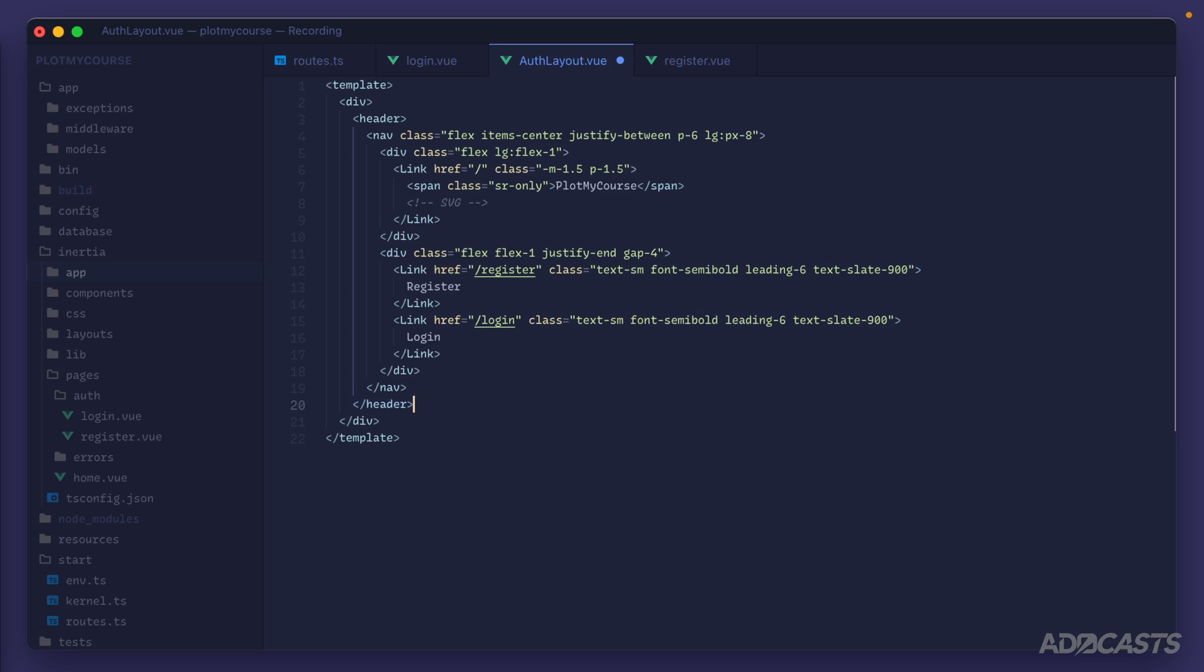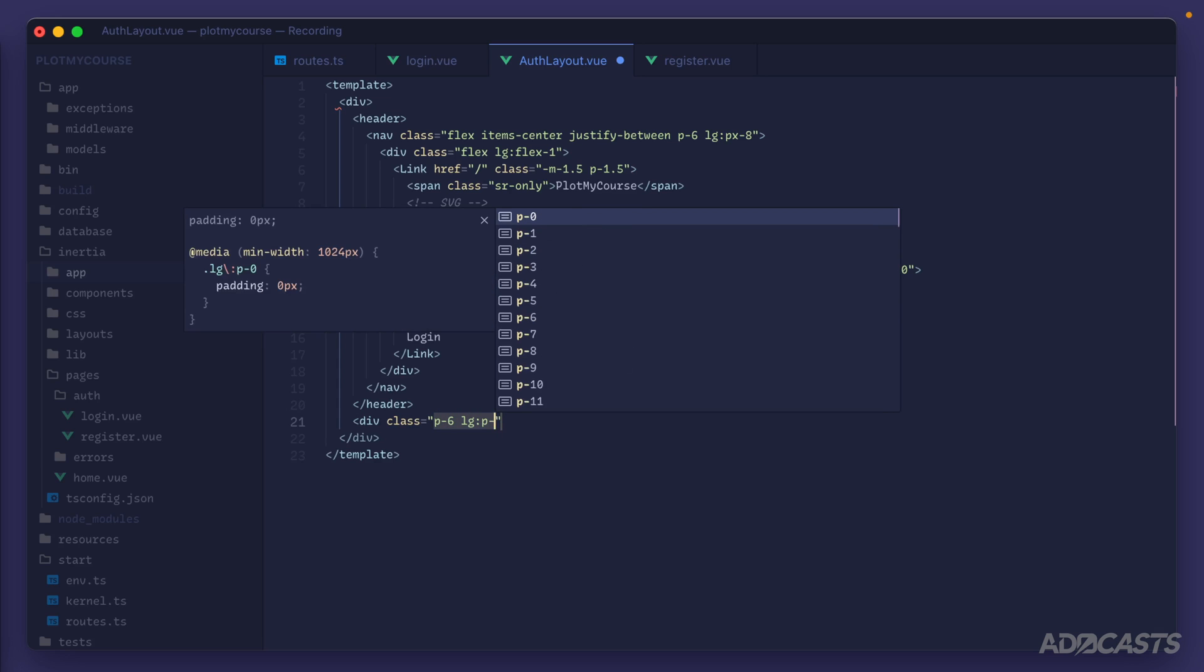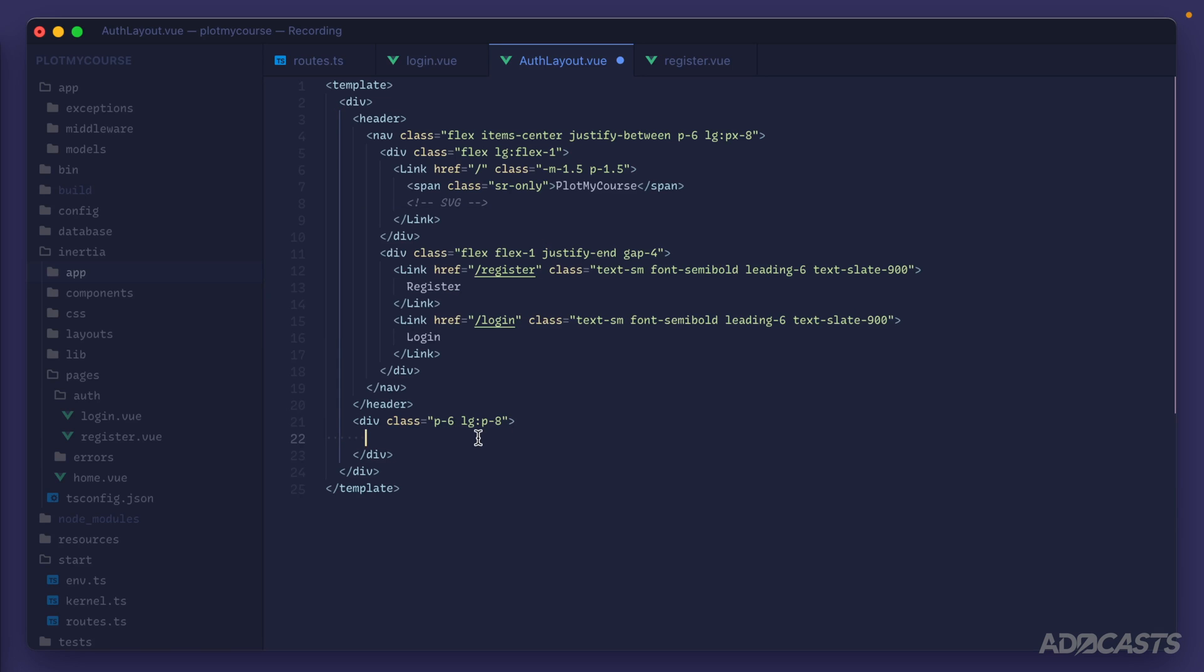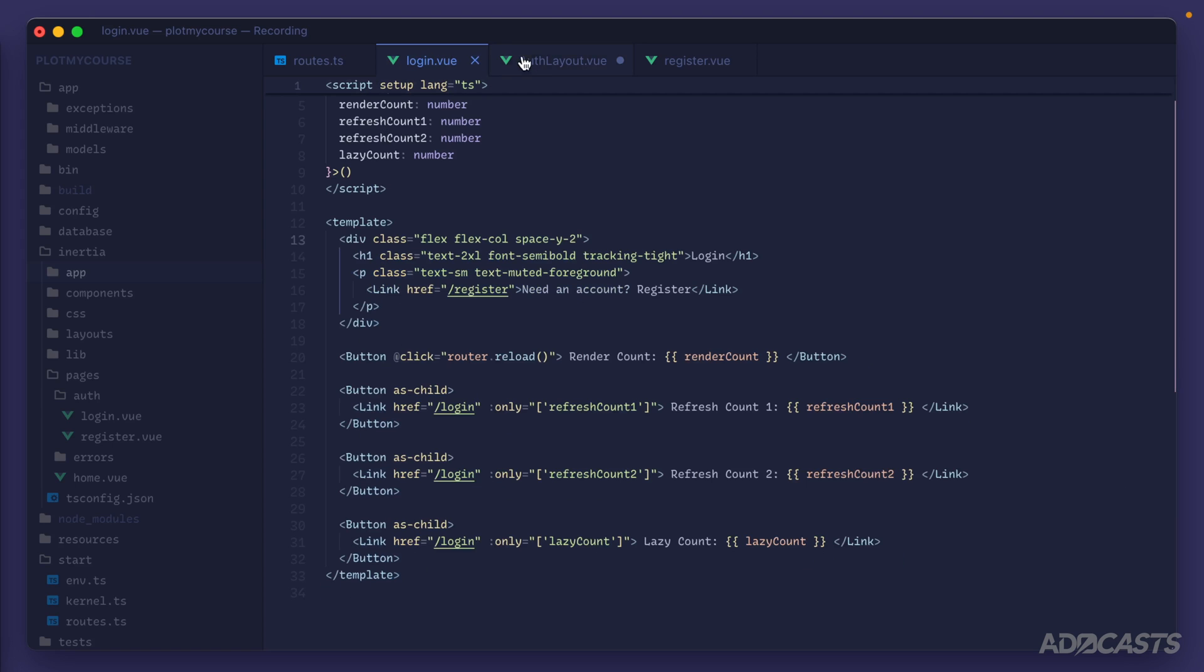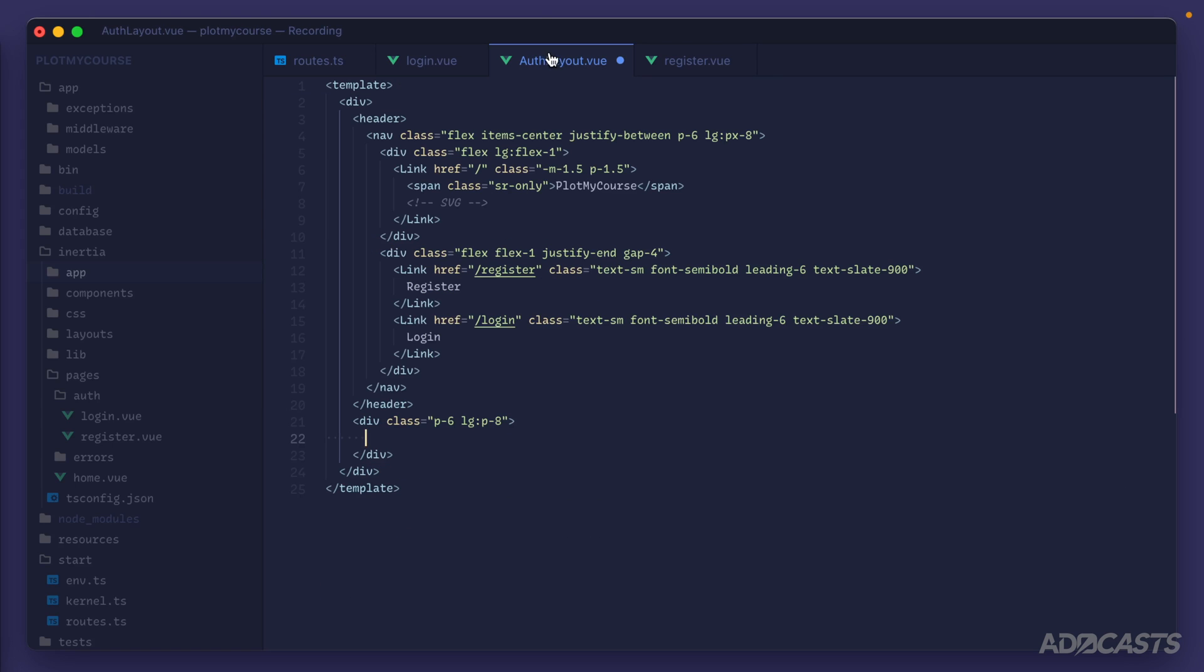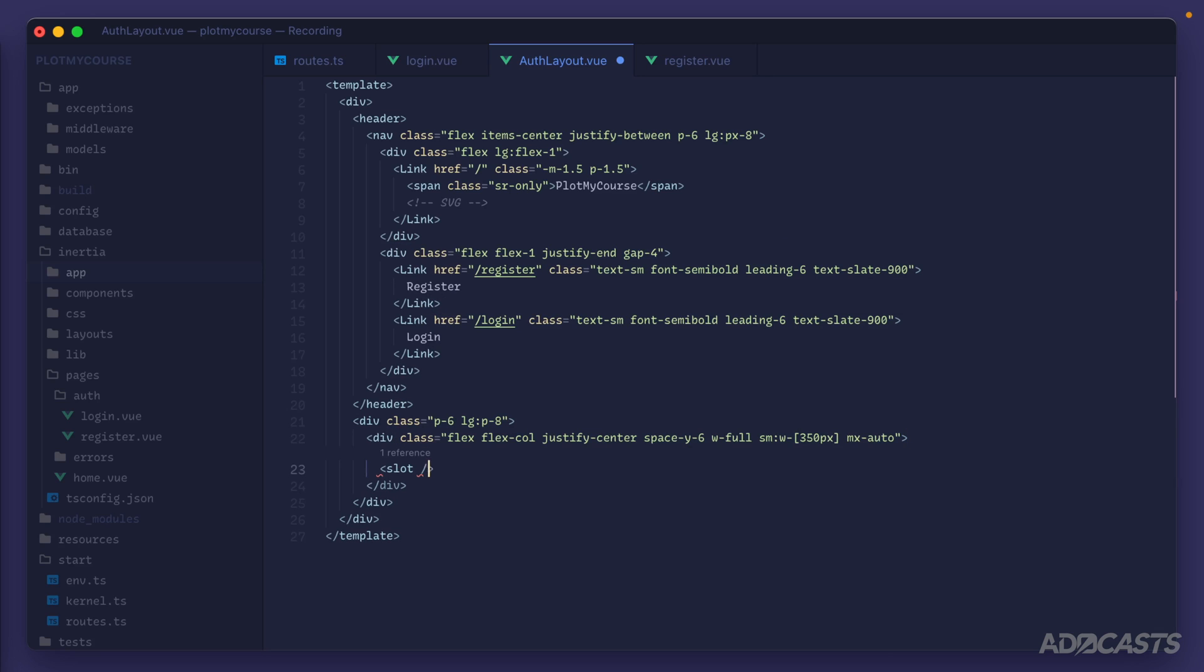We have ourselves a little header here for our auth layout. Then we need the actual page contents, so let's do another div class and let's apply a padding of six there and then lg will do a padding of eight. From our login page we want to take this div and now move it out to our layout so we can get rid of it inside of our login page. Jump back into our auth layout and paste it in. Inside of this div we'll just do a slot so that any contents that we place inside of our actual page components gets rendered out in this slot right here.